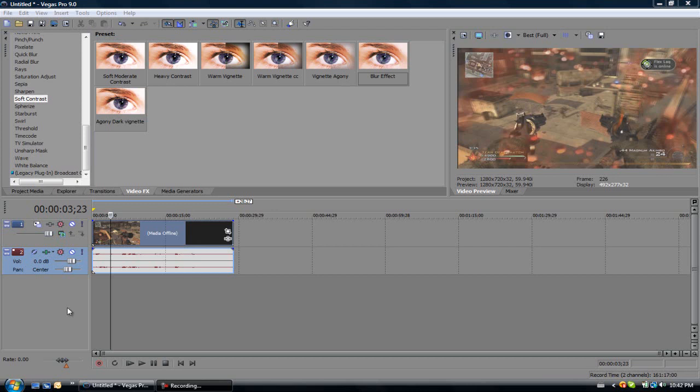Hey guys, Banished Designs here with a color correction tutorial on Sony Vegas. You can do this on Pro 10 or Pro 9, I'm using Pro 9.